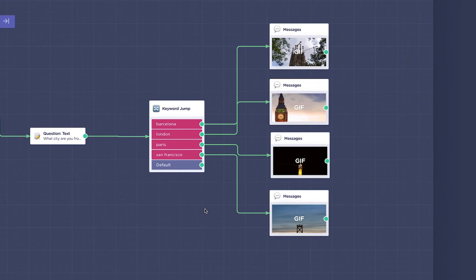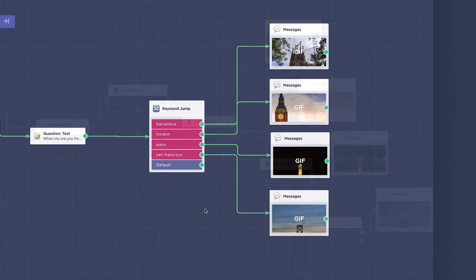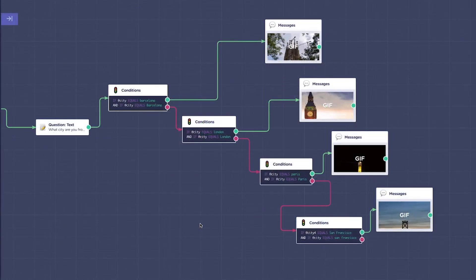A tip you should know is that the keyword jump can also replace the 'equal to' condition in the conditions block. You get it in one keyword jump block, but you would maybe need five condition blocks — which will save you time and do it in a cleaner and faster way.